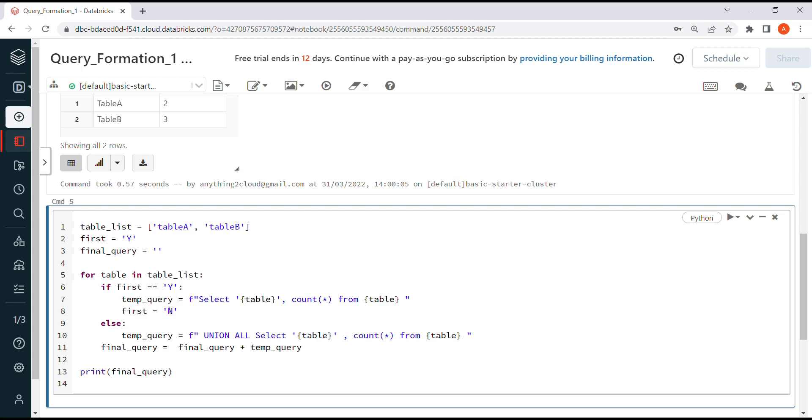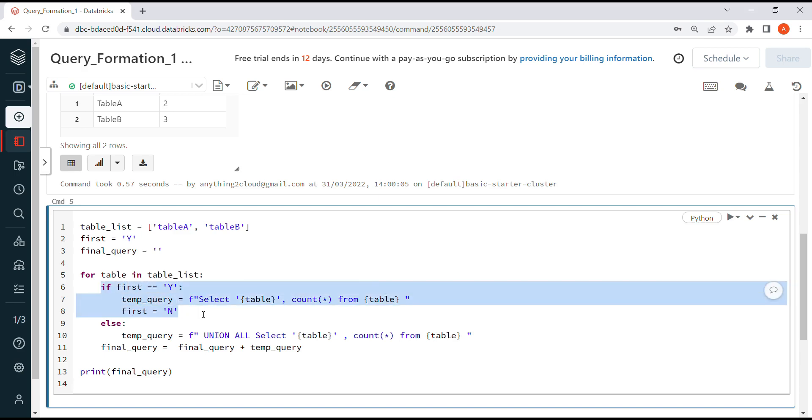Next time, I'm resetting this Y to N here, so that when the loop runs, this executes only for the first time, only one time. For subsequent runs it goes to the else part.